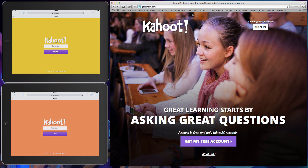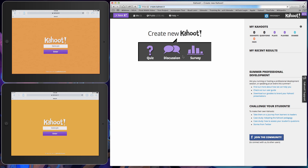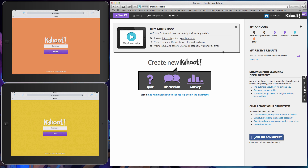So getkahoot looks like this, and you're going to sign in. Once you sign in, you are set to either play a public Kahoot, or you are able to create a quiz, a discussion, or a survey. We'll talk a little bit about those as we go.